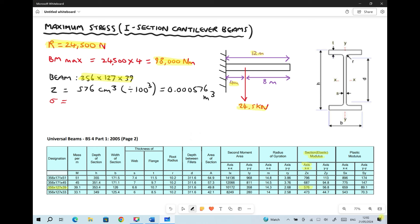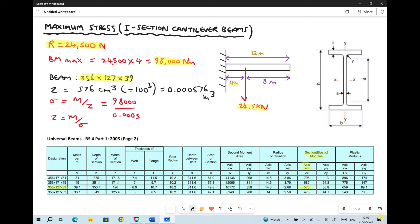We also learned in an earlier tutorial that Z equals M over sigma. Rearranging for the stress sigma, we know that sigma equals M over Z. With our maximum bending moment of 98,000 and Z of 0.000576, the maximum stress acting on this beam equals 170.14 MPa, converting from pascals to megapascals.